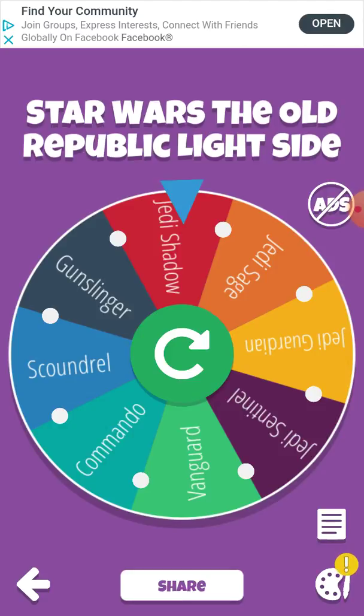By far my favorite is probably Jedi Knight. It's between Jedi Knight, Bounty Hunter, and the Sith Warrior. And the only one I don't like is the Imperial Agent storyline.